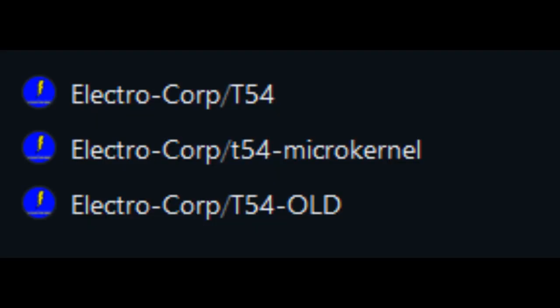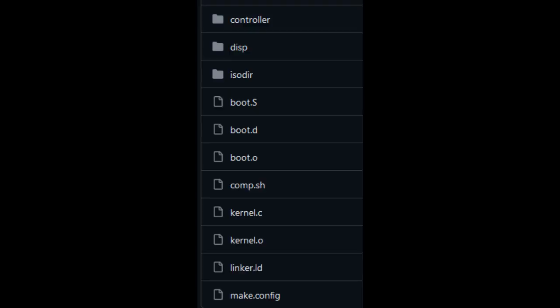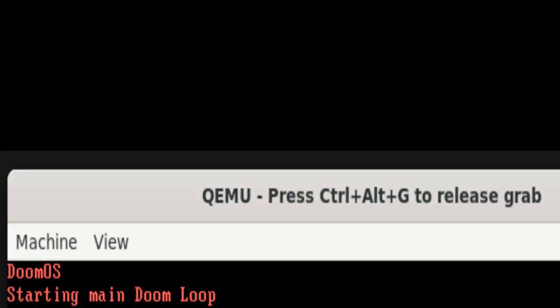In order to make Doom run on the OS, I needed an operating system. I've made bad operating systems in the past, so I was able to set one up more easily. We simply boot off Grub and print to the screen as a test.